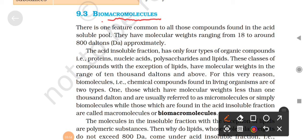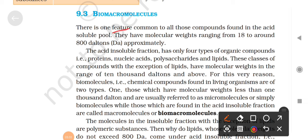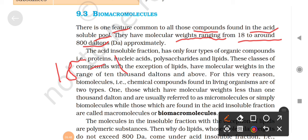Now we will see bio-macromolecules. Macro means big, large. There is one feature common to all compounds found in the acid-soluble pool. Remember the acid-soluble pool and acid-insoluble pool from our experiment - we put tissue in trichloroacetic acid. What came out we called the acid-soluble pool. What remained we called the acid-insoluble pool. Compounds in the acid-soluble pool have molecular weight of approximately 18 to 800 dalton.